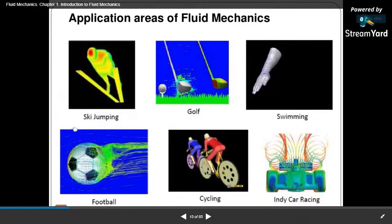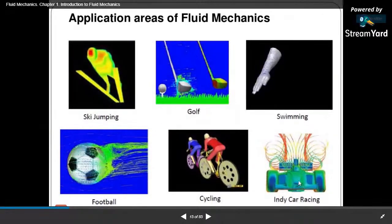Other application areas of fluid mechanics include sky diving, golf, swimming, football, cycling, and car racing — all are applications of fluid mechanics.